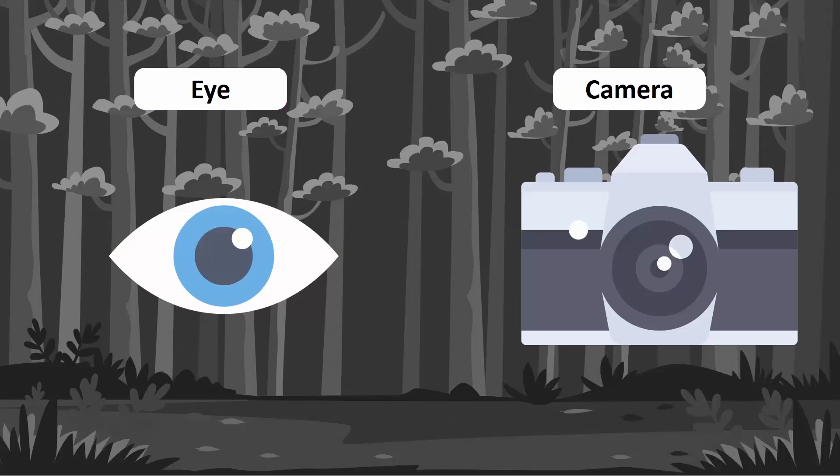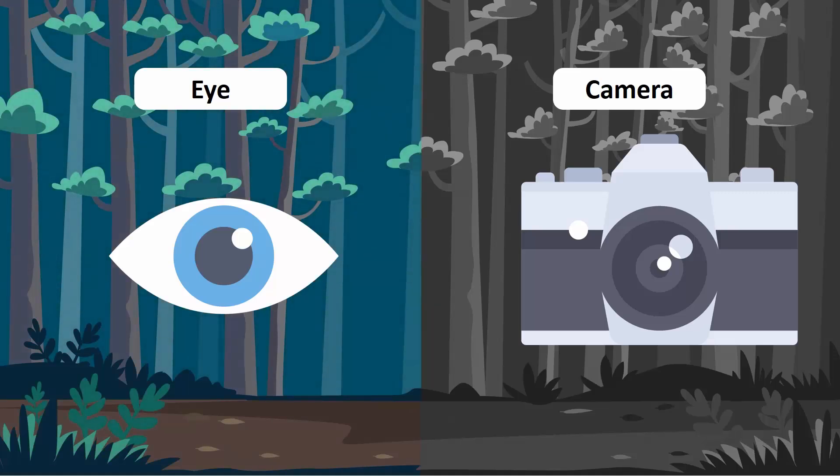The eye can also adapt to the dark, and within a few seconds, one can start seeing better in the dark. However, if a camera is not equipped to capture images in the dark, it can never adapt to darkness. Now you know the difference between the working of the camera and the eye.